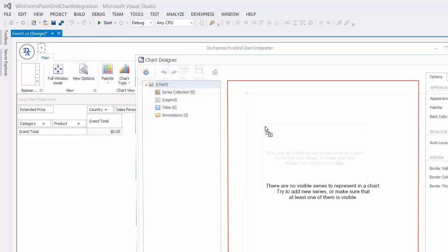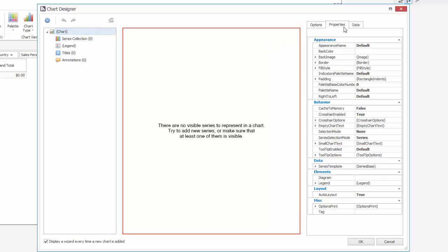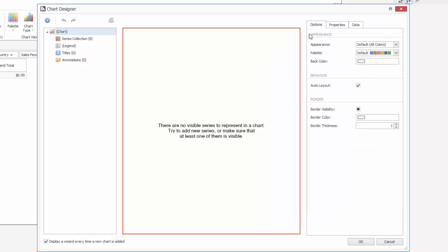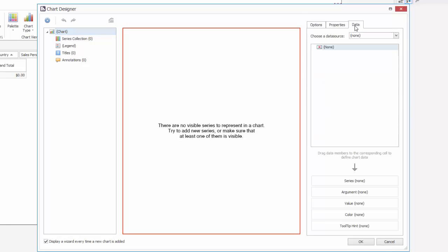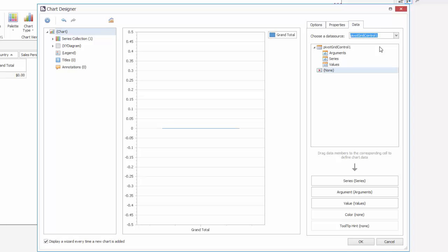The chart designer will be invoked. You can use it to build charts of any complexity from scratch and customize various settings. Set the chart's data source to use the pivot grid's data.